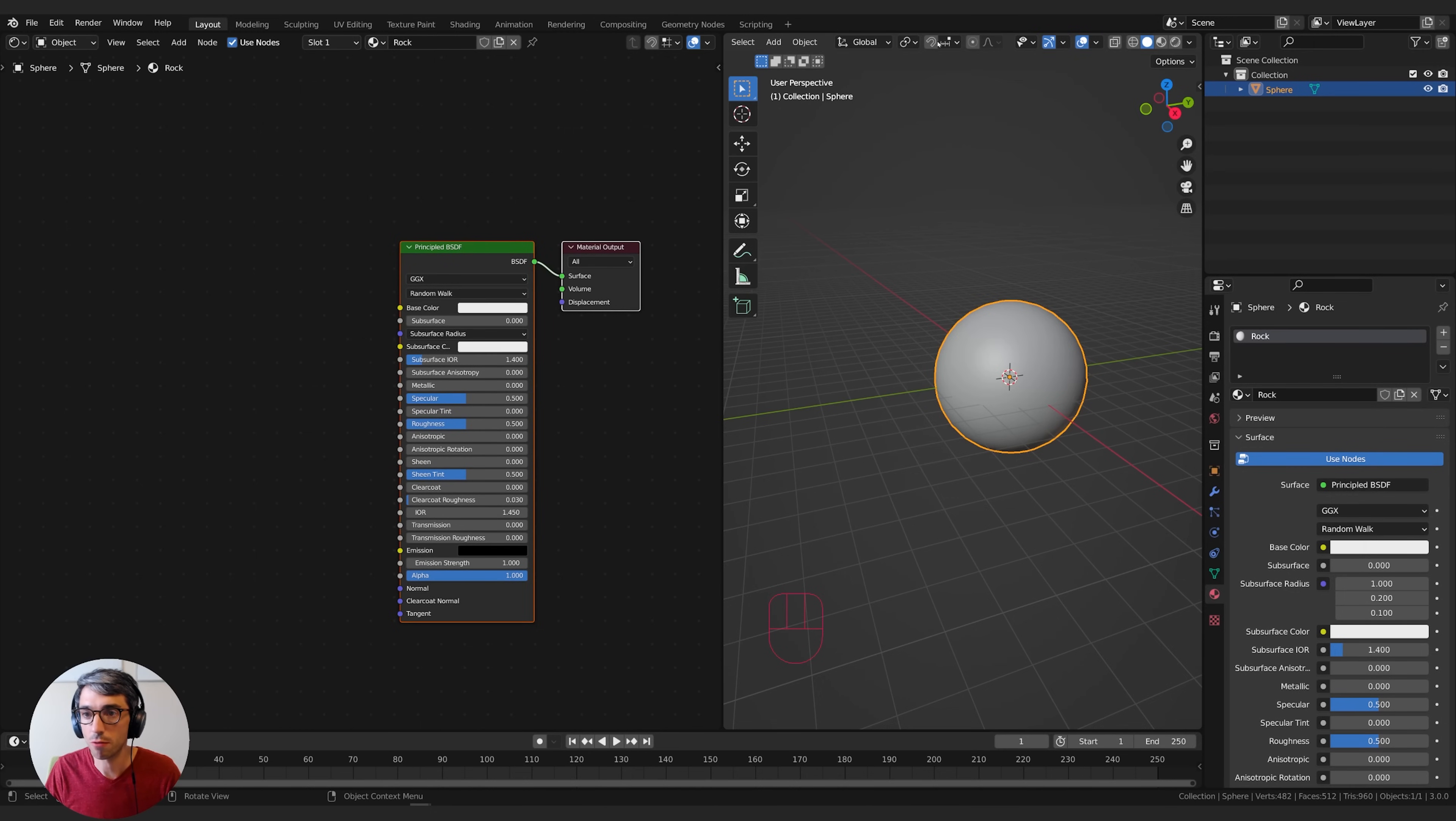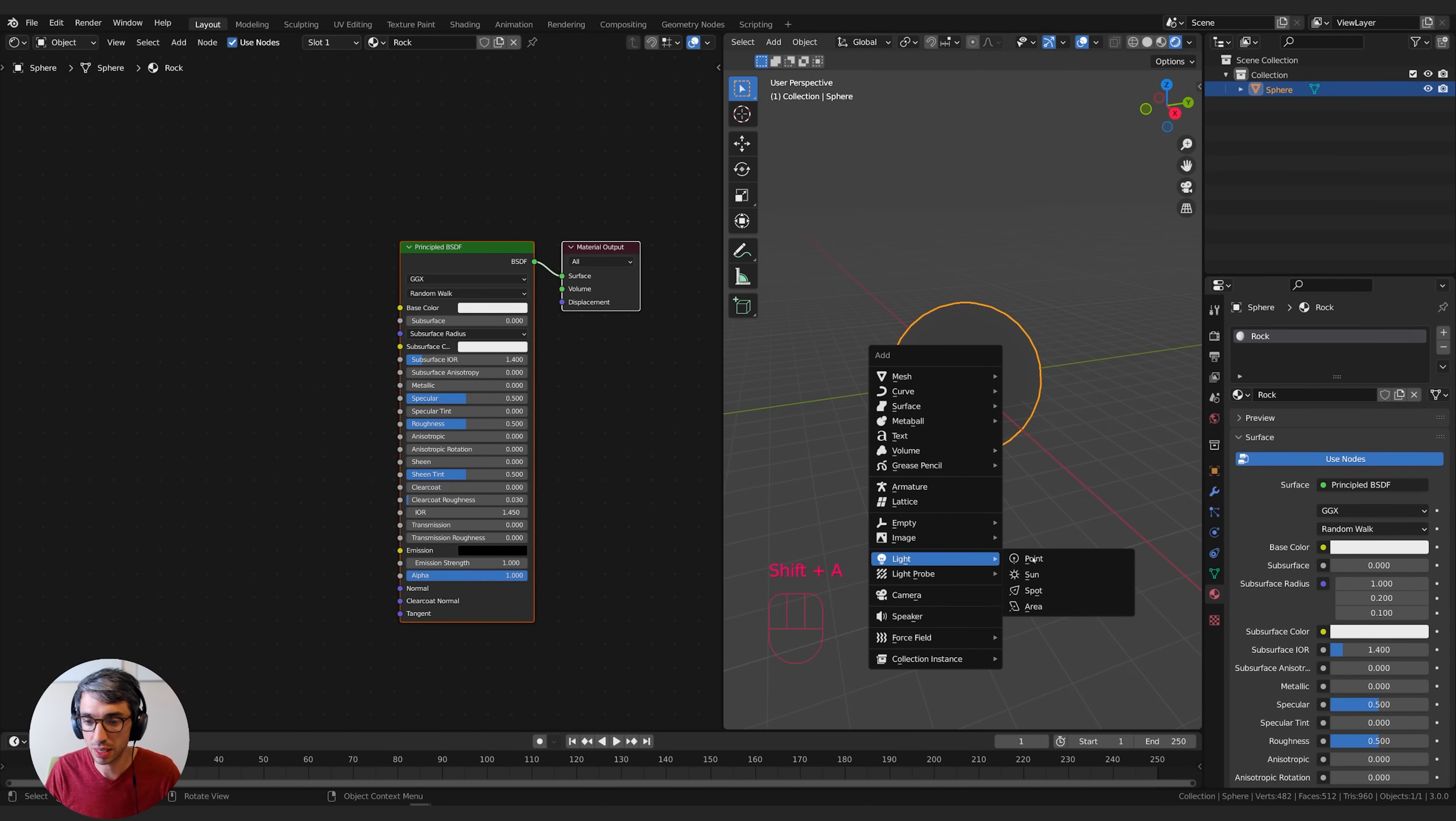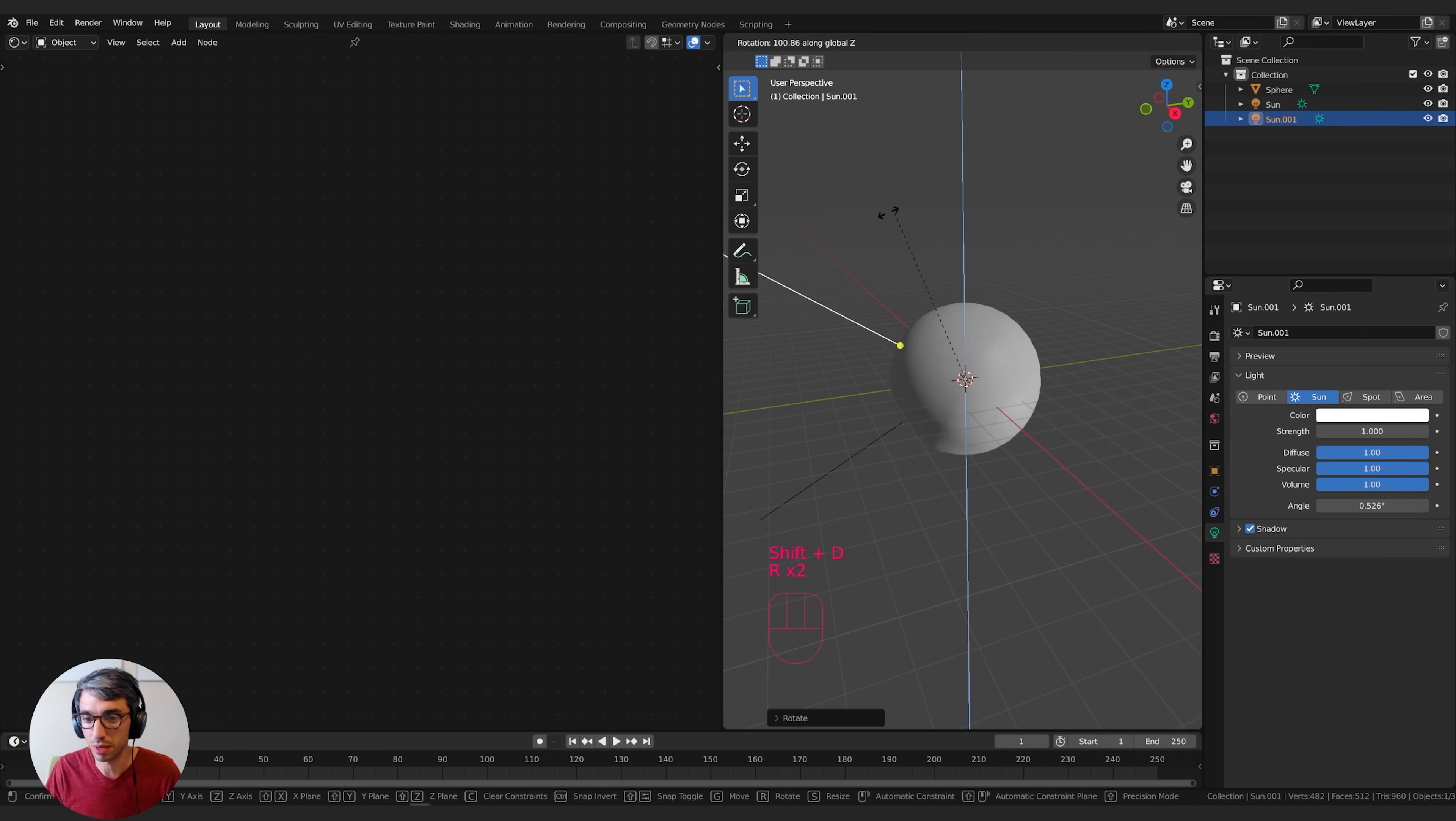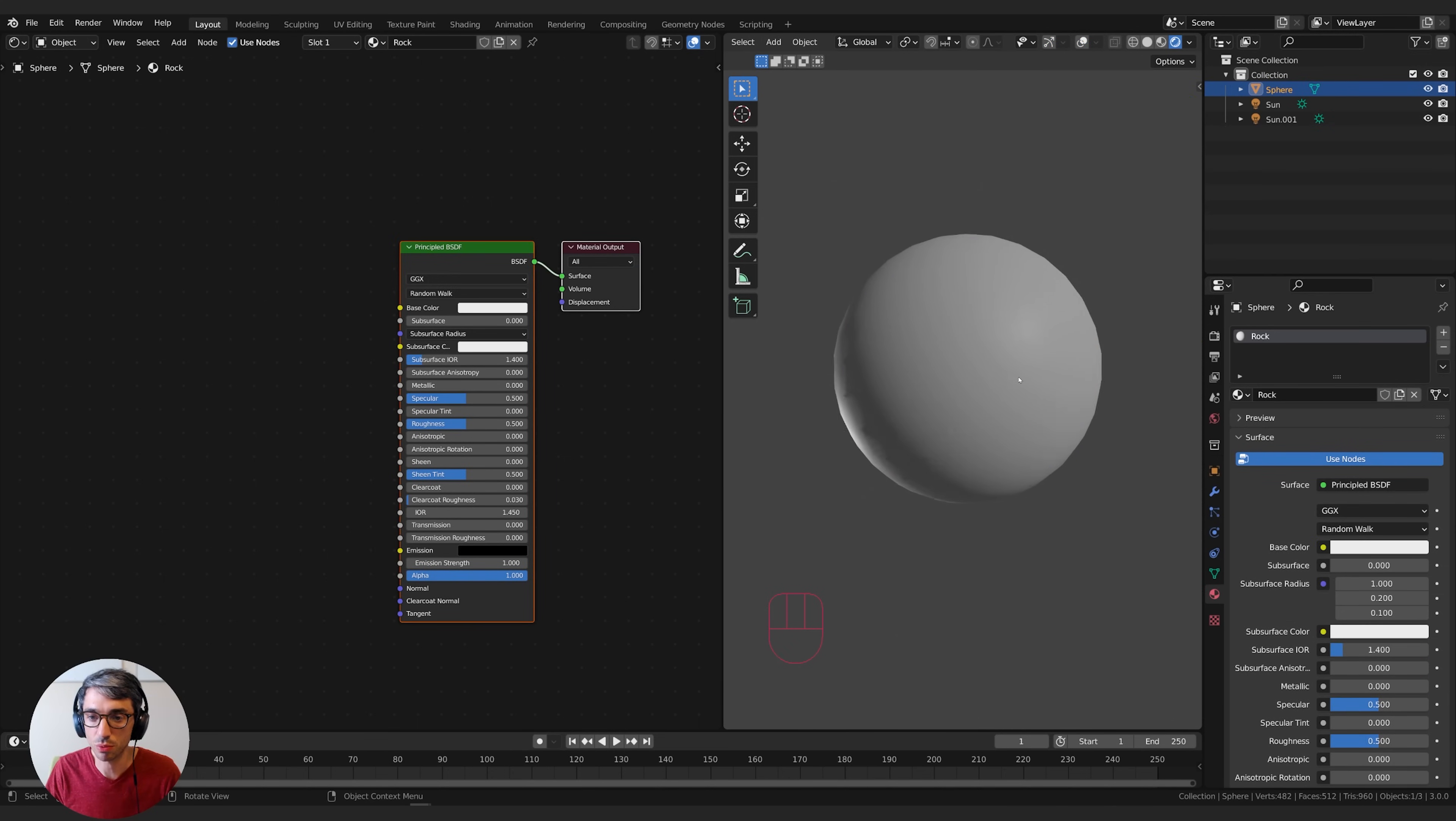First, we're going to switch our view to rendered view so we can see the render. We're also going to add a light. Shift-A, light, sunlight, and I'm just going to rotate it a little bit. I'll Shift-D to duplicate, rotate another one around, just to give us some nice lighting. Then I'm also going to turn off all my controls so it's a real clean view.